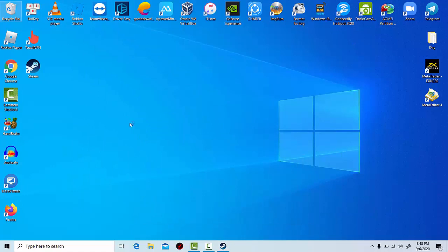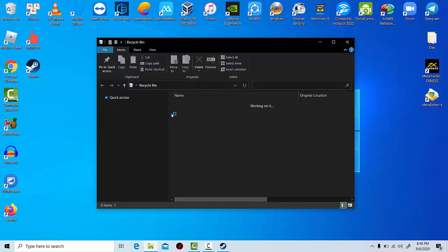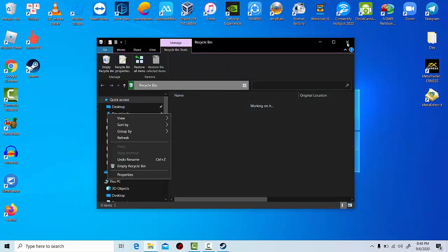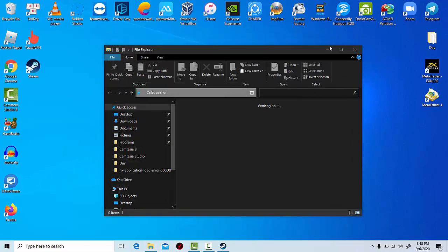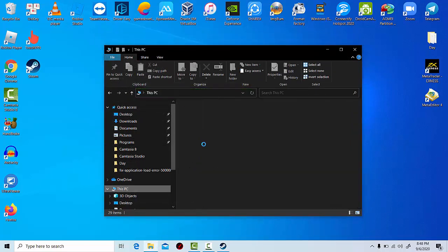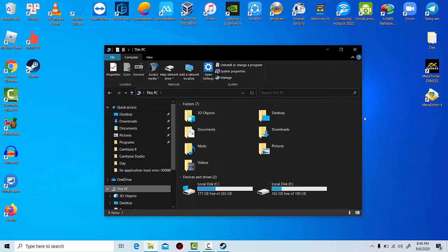Once done, open up the exact same default Steam library location — C: Program Files > Steam > SteamApps > Common — on the new PC and copy the game folders there. Note that these must be placed into this Common folder, otherwise Steam won't recognize the game files.